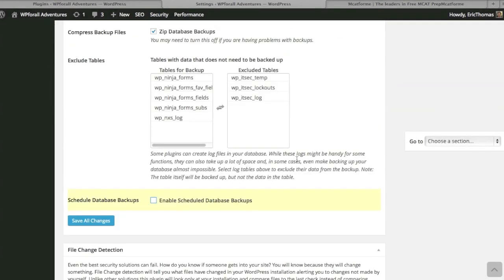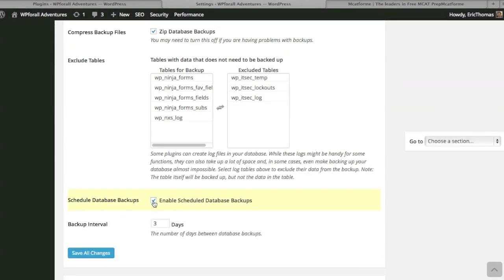Scheduling a database backup—save changes. How often do you want to schedule a database backup? This is just for your database, not a full backup. I always suggest people they should have a database backup. It's good.